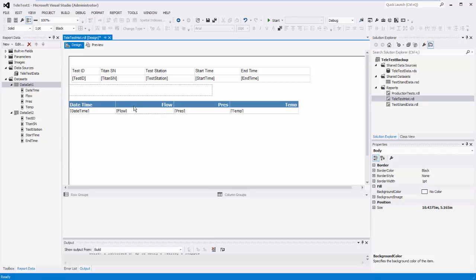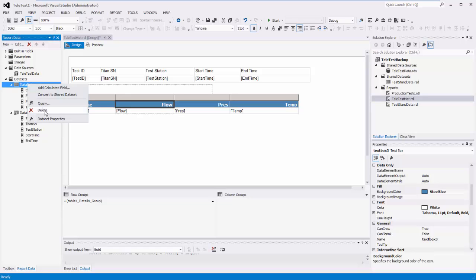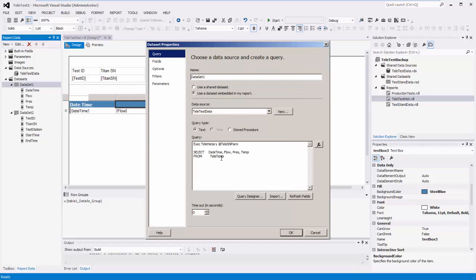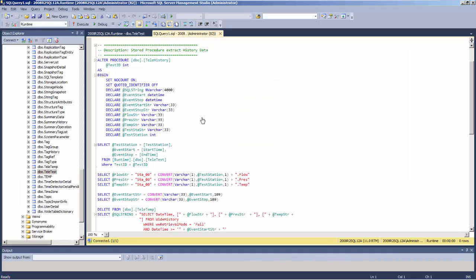This section of the report is used to actually extract the process data — flows, pressures, and temperatures — from the Wonderware Historian. This uses dataset number one. When dataset number one fires, it executes a stored procedure called telehistory, passing in the serial number so the stored procedure knows what data to extract. It then retrieves the flow, pressure, and temperature from that stored procedure and displays them on the report.